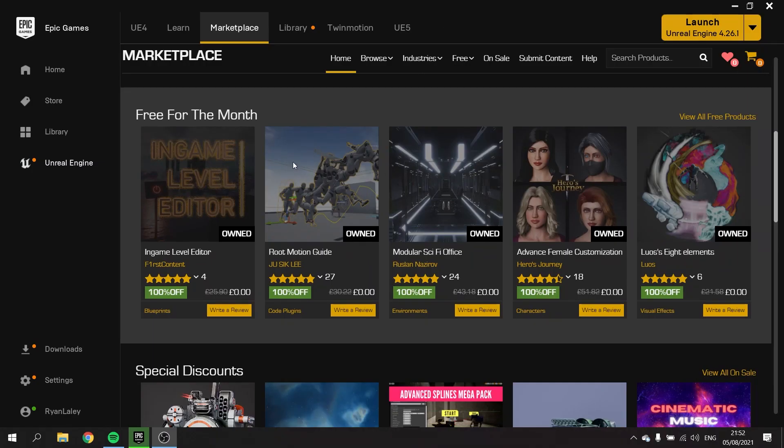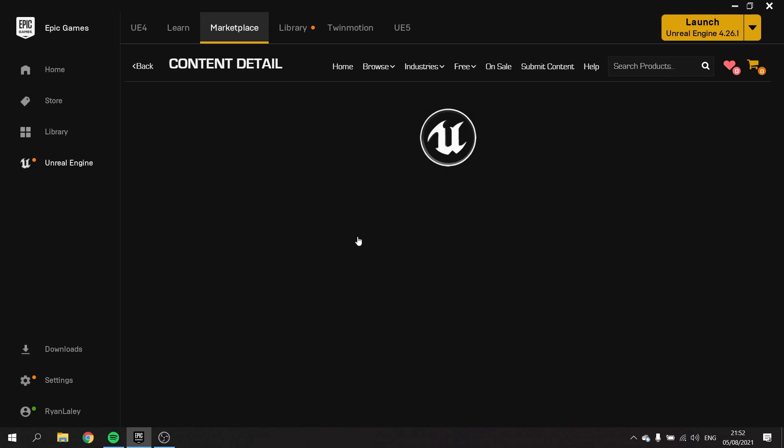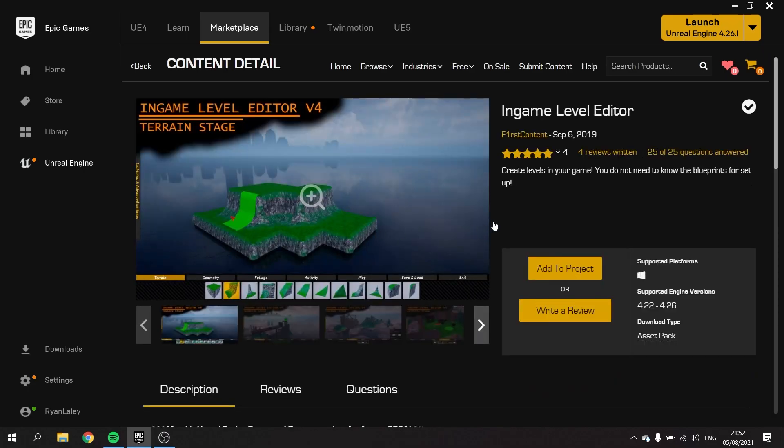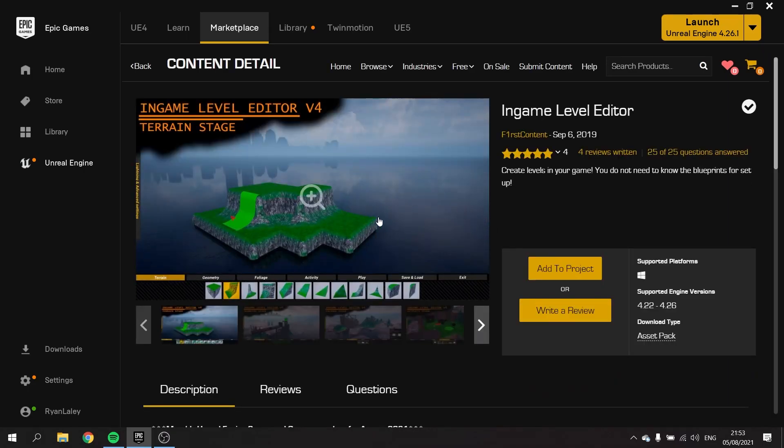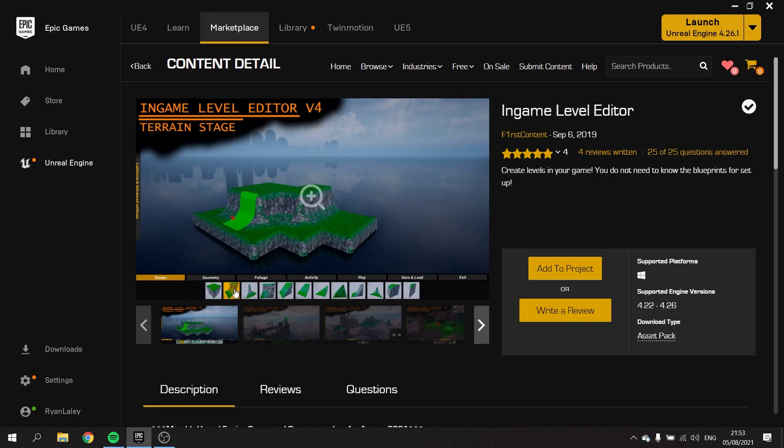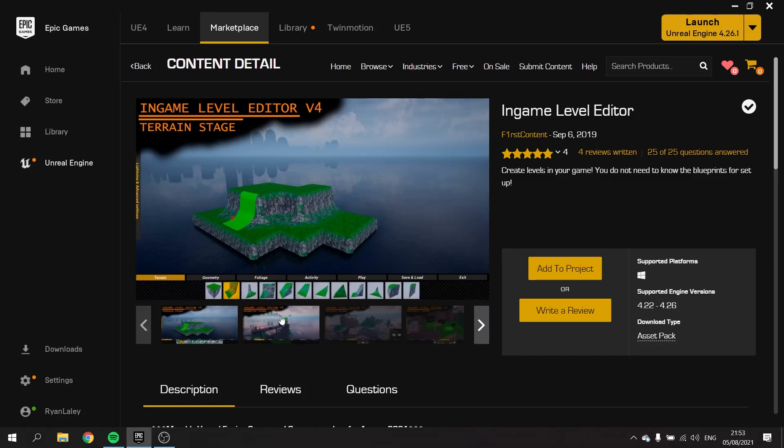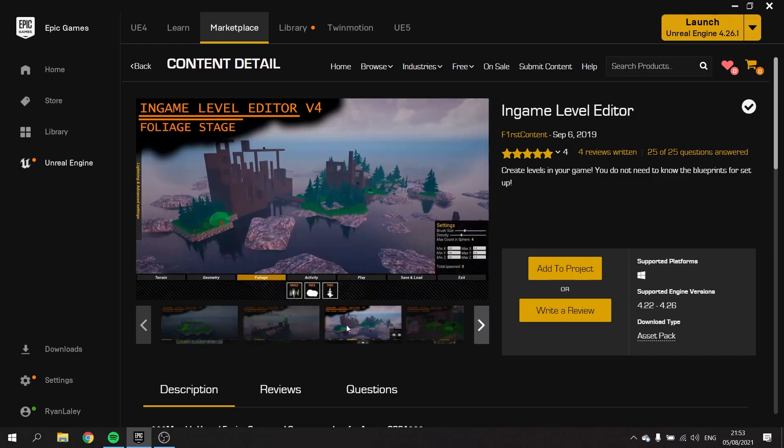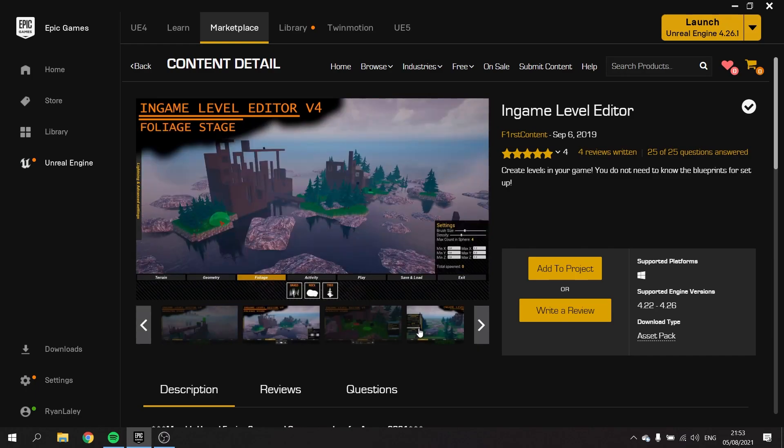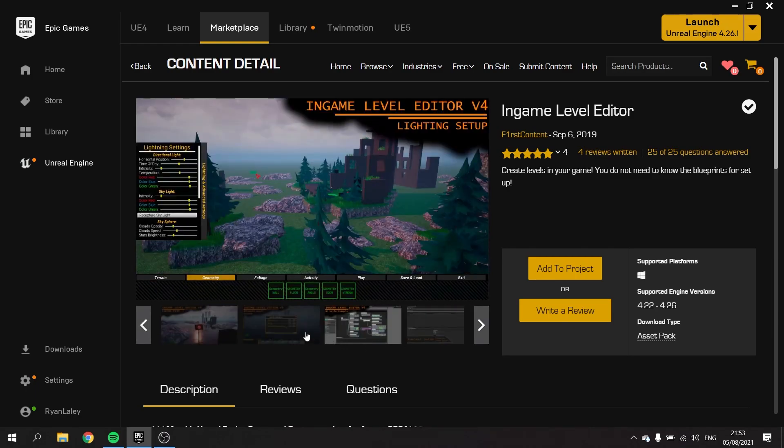So let's take a look at what we've been given on offer this month. We have this in game level editor. It looks like a project based system to build environments using these pieces inside a game of your own making. It could be quite cool, it could be something we could do.